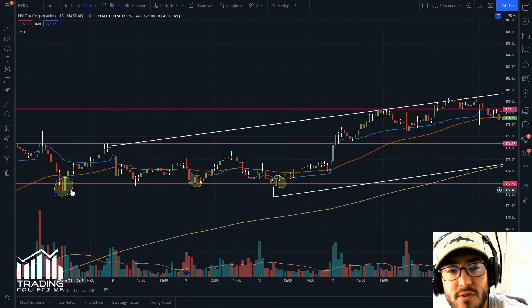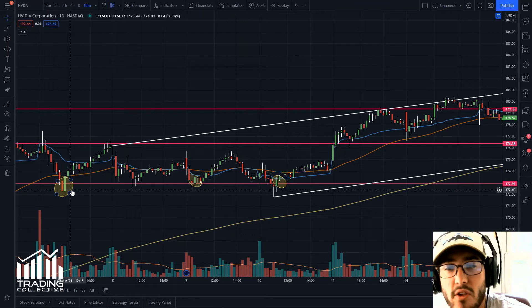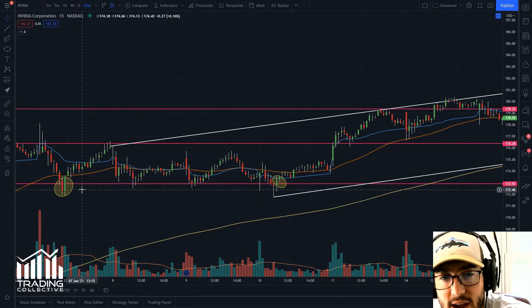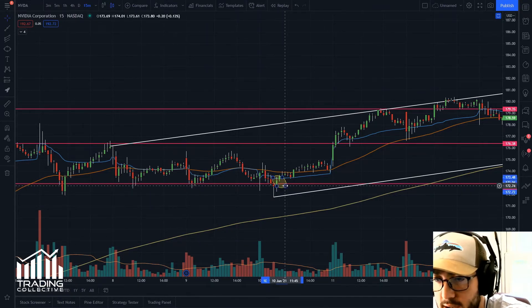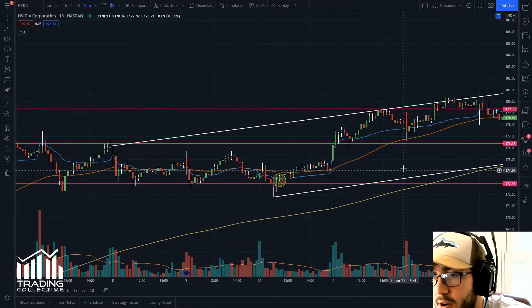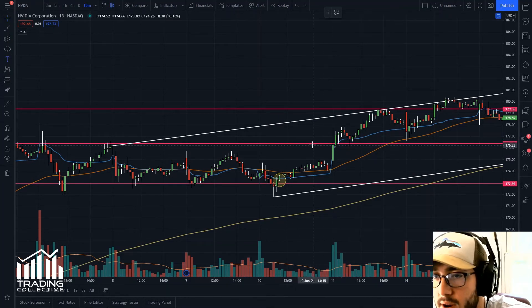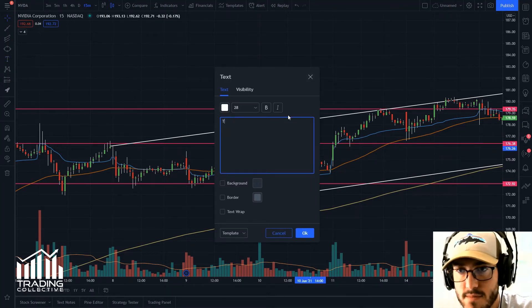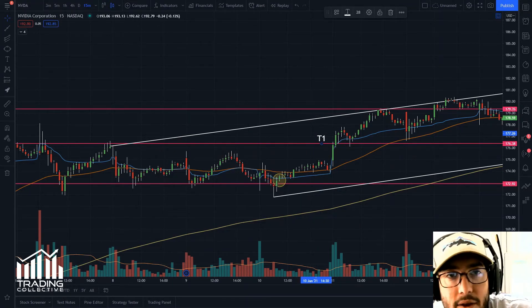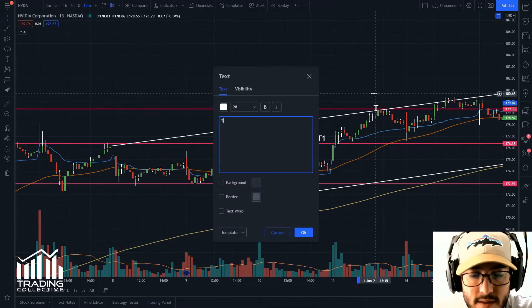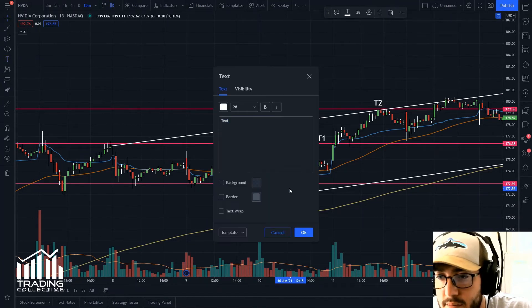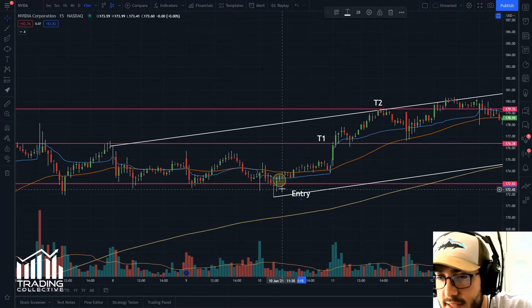We're looking for green engulfing candles after smaller red dojis or a red hammer — this is a red hammer right here. This area right here would have been one of our best entry points. Our T1 would be this pink line, T2 would be the next line, and this right here would have been our entry. That's how you look at and pick your entry positions.